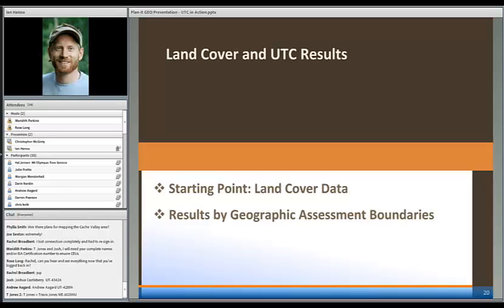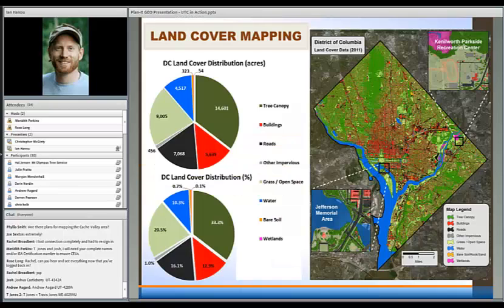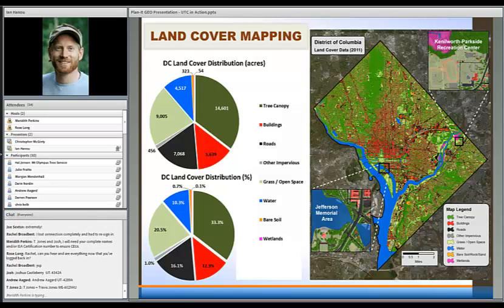What I want to cover next is what the results of some of this looks like — the maps, tables, charts, and tools. So mostly we're going to talk about looking at different results at different scales and different assessment boundaries. First, just an overview of the land cover data. As Chris talked about, my understanding right now is that just the canopy cover has been mapped in the areas he talked about. This shows our distribution of land cover with all eight different classifications.